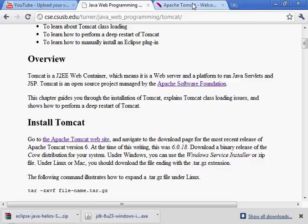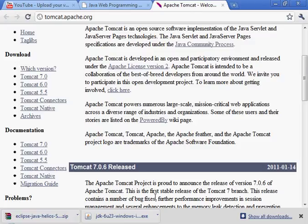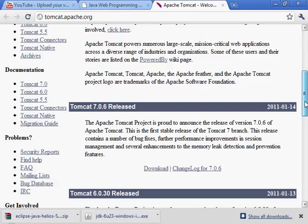First thing I'm going to do is go to the Apache Tomcat website. Interestingly enough, there's this announcement that Tomcat 7 is released. This is the first stable release of the Tomcat 7 branch. This is now a released state release and it's today - just announced today, and it's amazing. It's 2 o'clock in the morning actually.